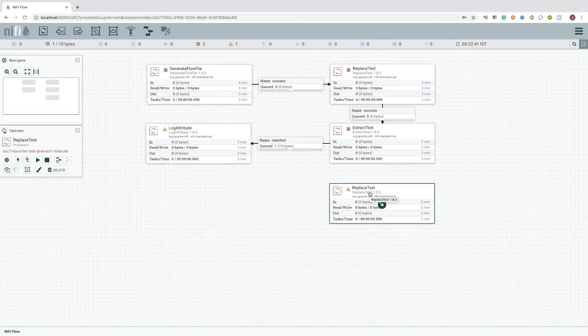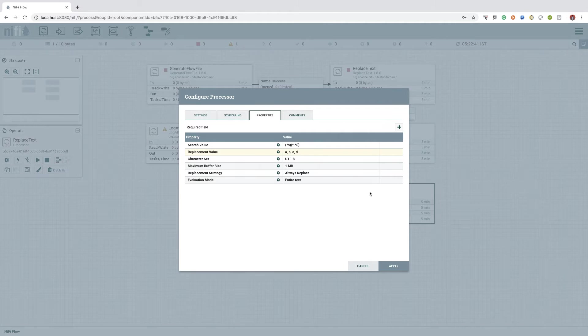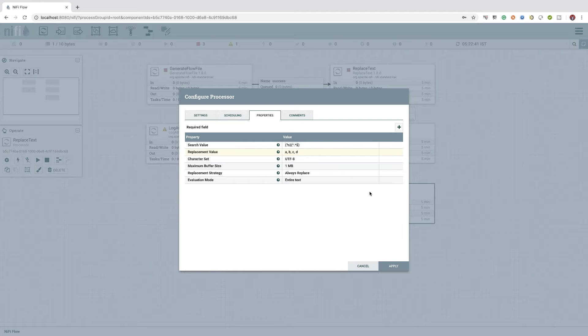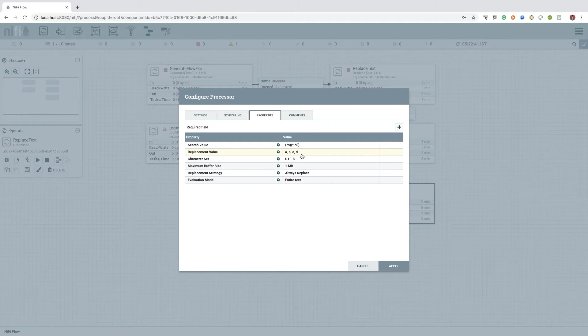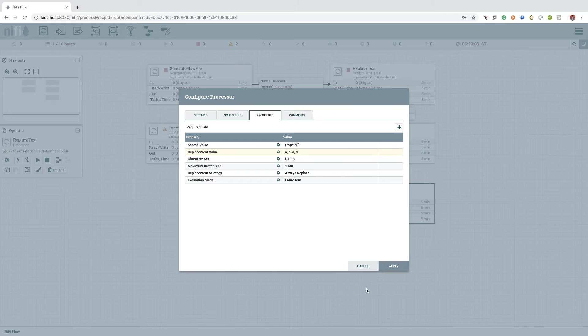We can validate the configurations by double clicking the newly added replace text processor and check its properties. Did you see that? As expected, the properties also copied from the previously configured processors.